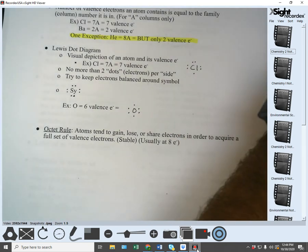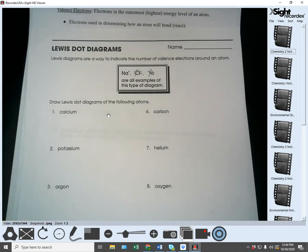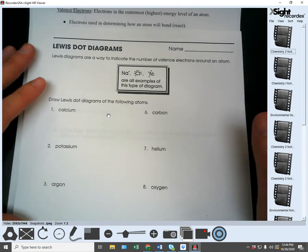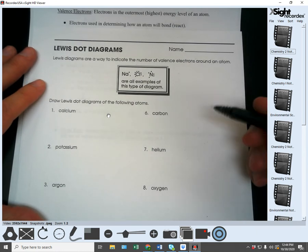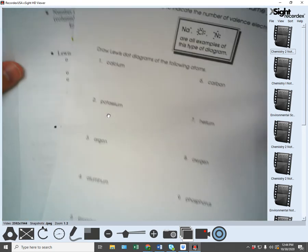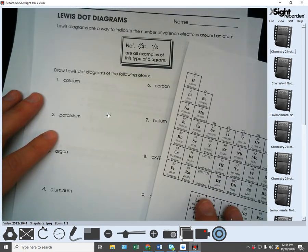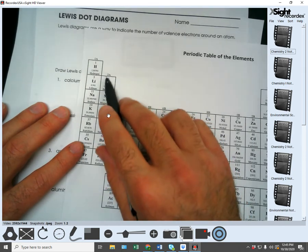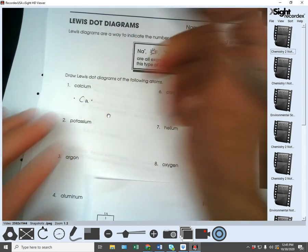I'm going to go to the Lewis dot diagram worksheet — it's not an assignment, just in-class practice. Calcium (Ca) is in 2A, which means it has two valence electrons, so calcium's Lewis dot diagram will look like this with two dots. Potassium is in 1A so it has one valence electron. Argon is all the way over in 8A so it has eight valence electrons.